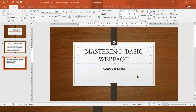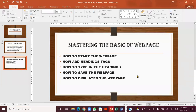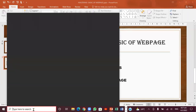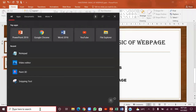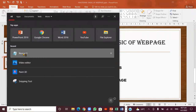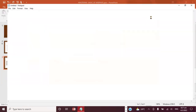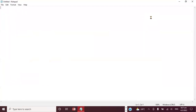First, to get started with the web page, we're going to open a document — which is Notepad. Come right here to the search bar, click it. Notice when you click, this itself is Notepad. You can also expand the Notepad window, just like that.